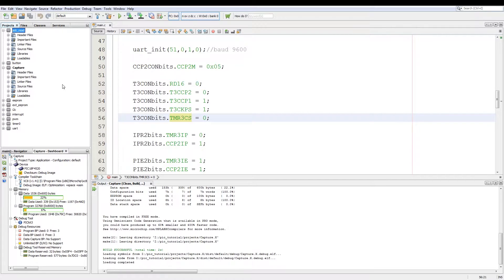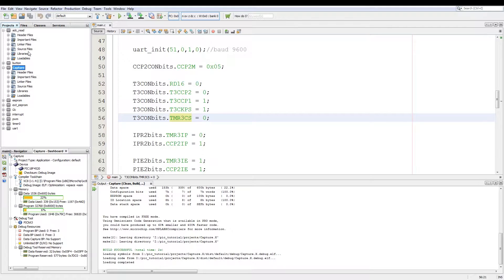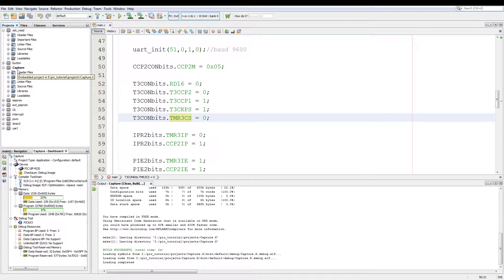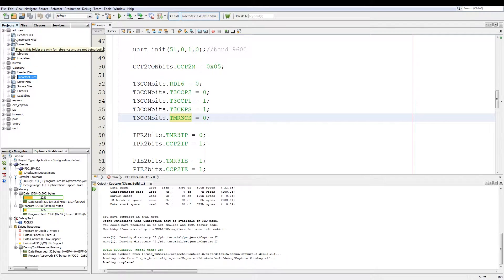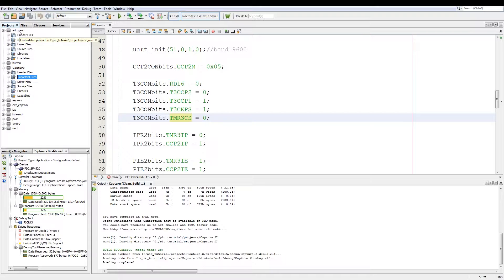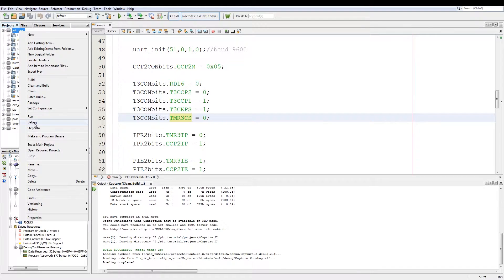Now the first thing you want to make sure of is the project that you're debugging is set as your active project. This is indicated by your project being highlighted in bold or if you want to change your project, you right click and say set as main project.